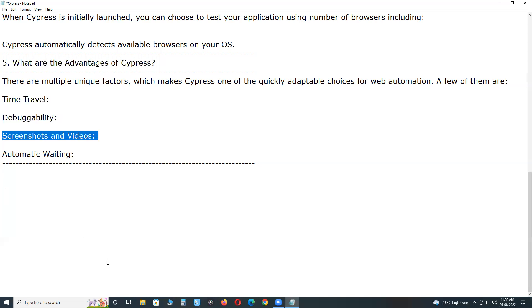Screenshots and videos. You can view screenshots that Cypress takes automatically on failure. You can also make a video of your entire test suite when running from CLI.